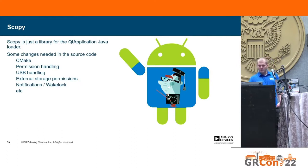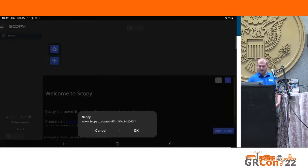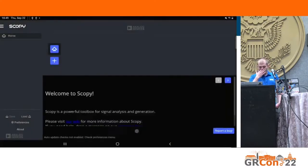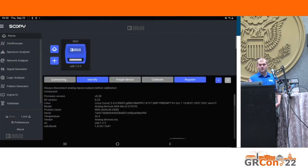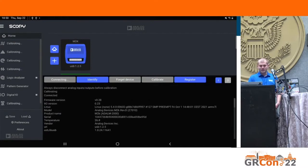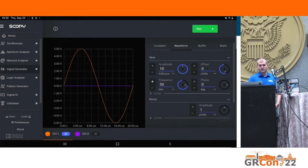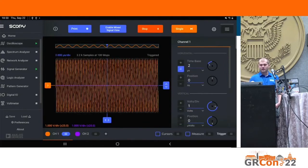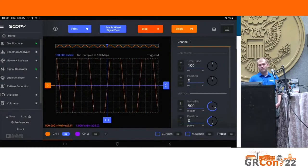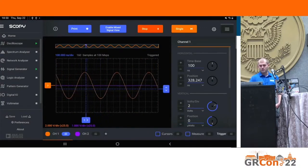I'll now show you a demo of Scopey on Android in action. This is a screen grab from my Android tablet. Scopey requests access to the USB interface, and once you grant it, the device shows up on the screen. You can connect to it — it takes a little while to calibrate, but this calibration procedure takes a lot of time even on PC. Once calibration is done, I can go to the signal generator, generate a waveform — in this case a 2 MHz waveform — run it with a loopback between the signal generator and the oscilloscope, and view the waveform and do measurements.